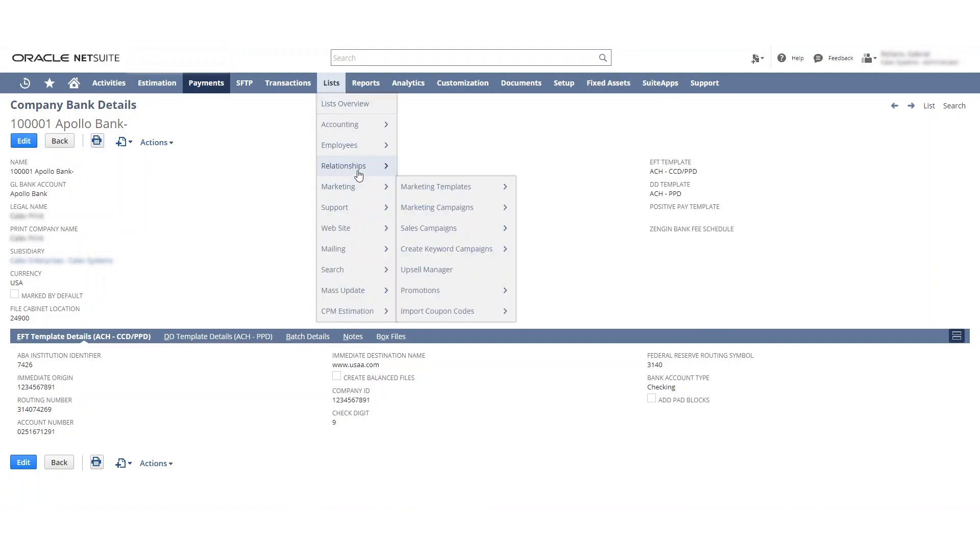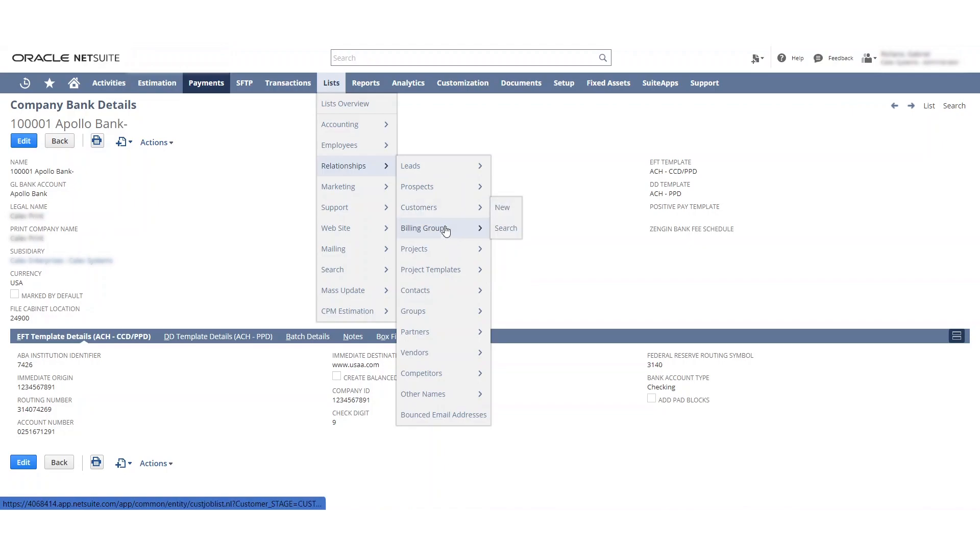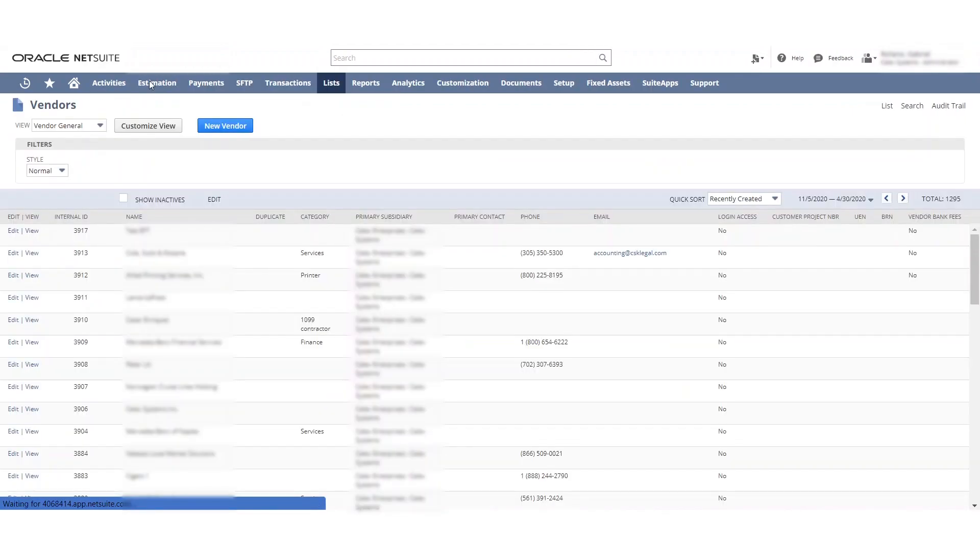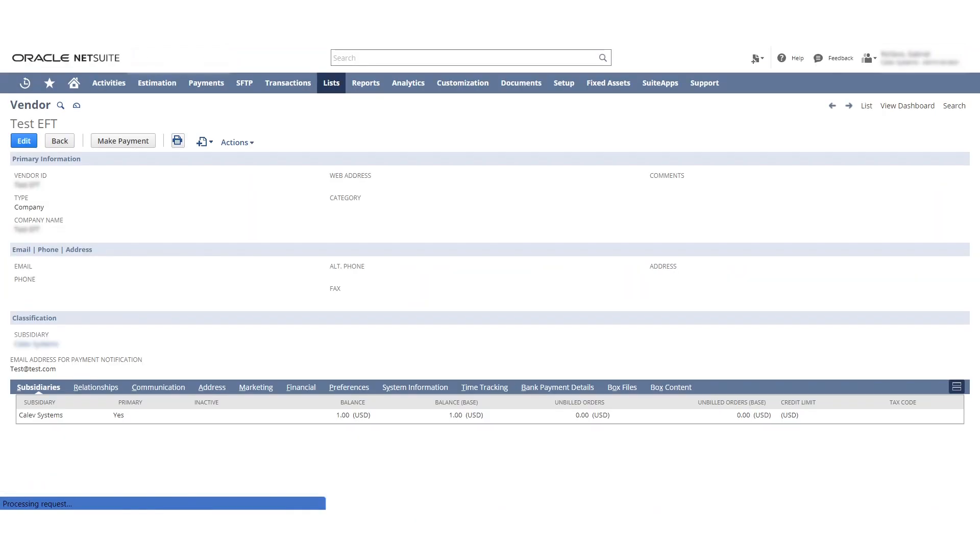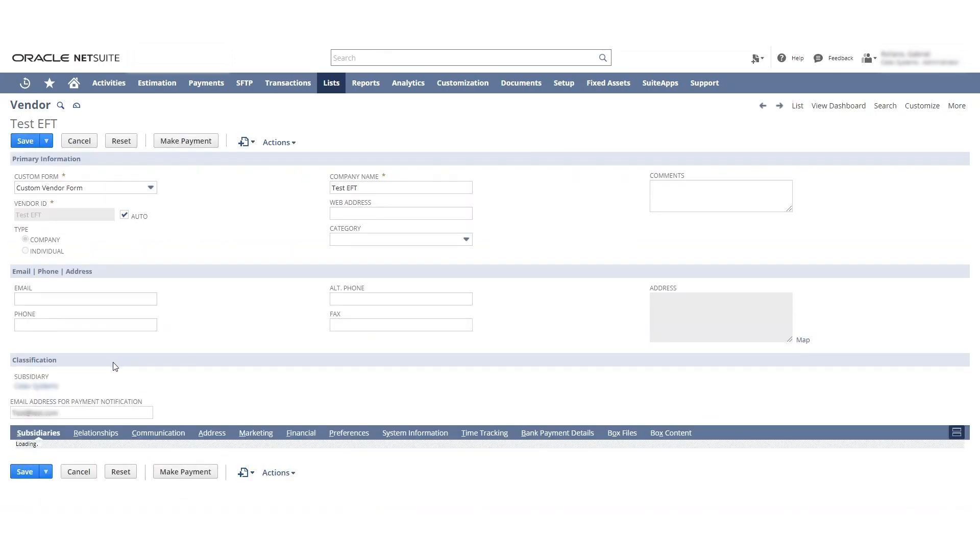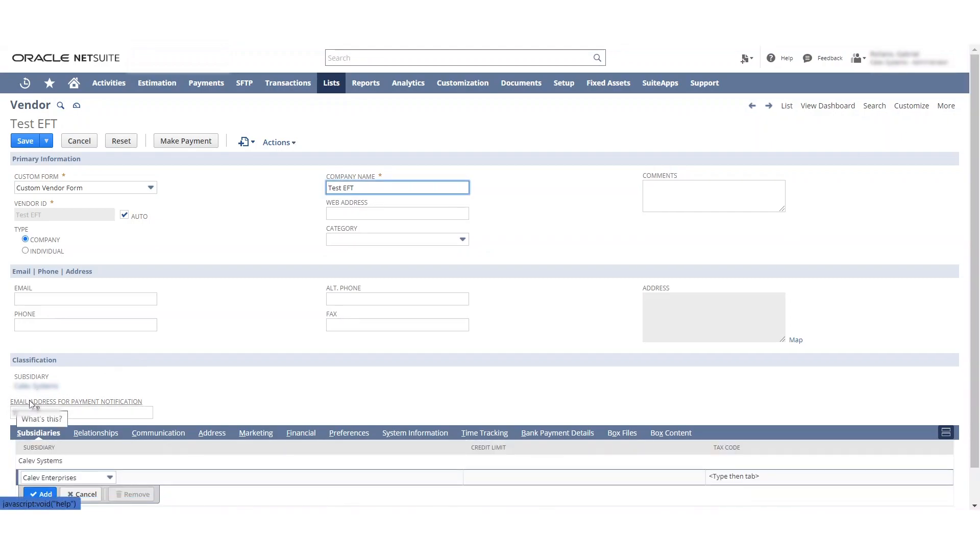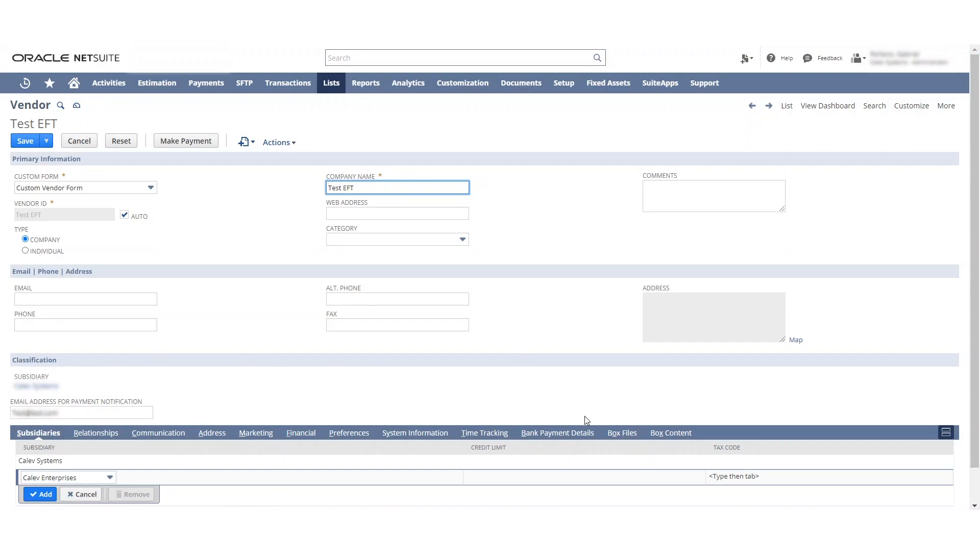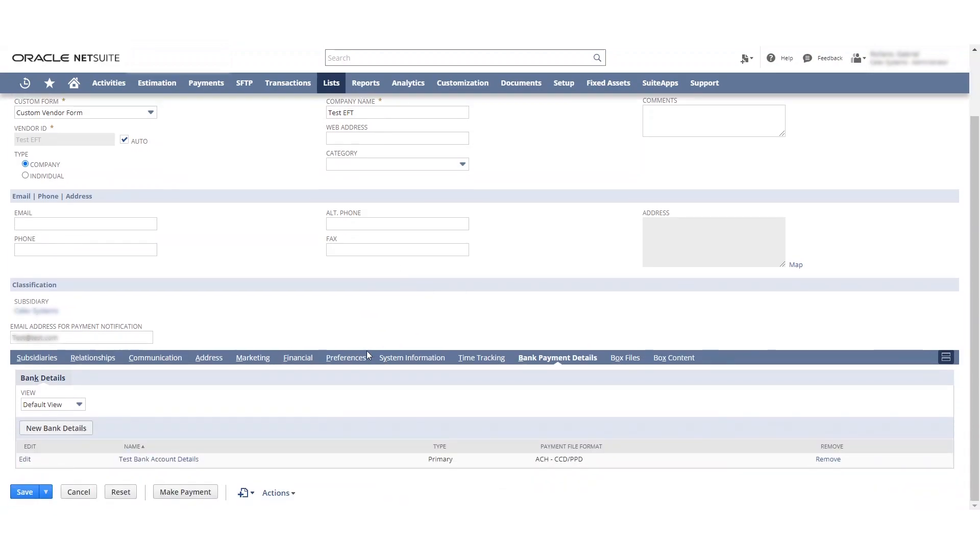So I actually created a vendor. I created a test one. You see, it says test EFT. It's a pretty cool process. Once you download the batch, you can see here that added in this field. It's not required. It's not mandatory. But when things are sent through ACH, it's not using the typical payment processing file. So it has another route in order to email notifications that the ACH has been sent out.